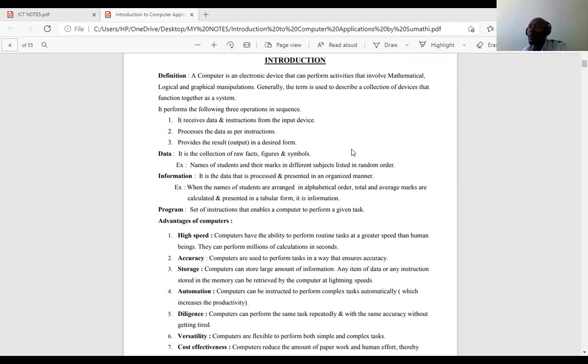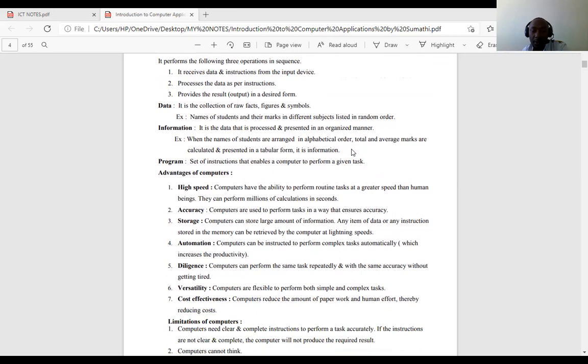From the definition of the computer, we get the major functions of the computer. First, it receives data and instructions from the input device. It will process the data as per the instruction. It will also provide results in the desired form — meaning when you receive the data using the input device, you process it, and after processing by the computer, you get the output.